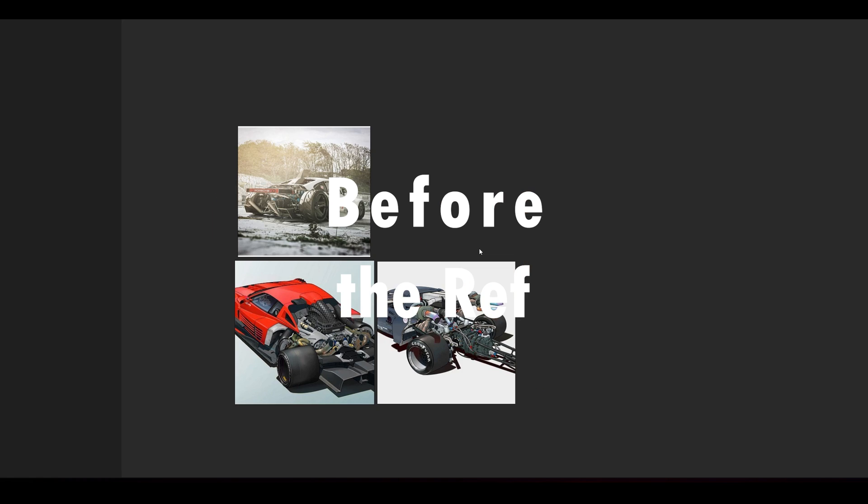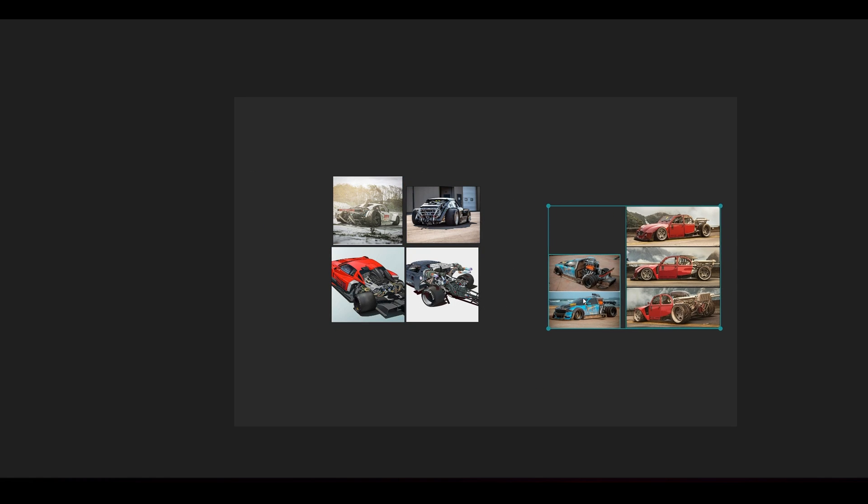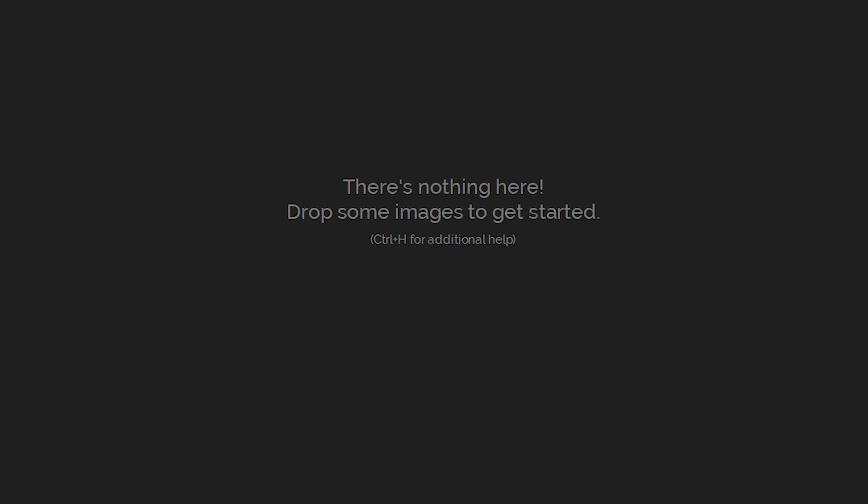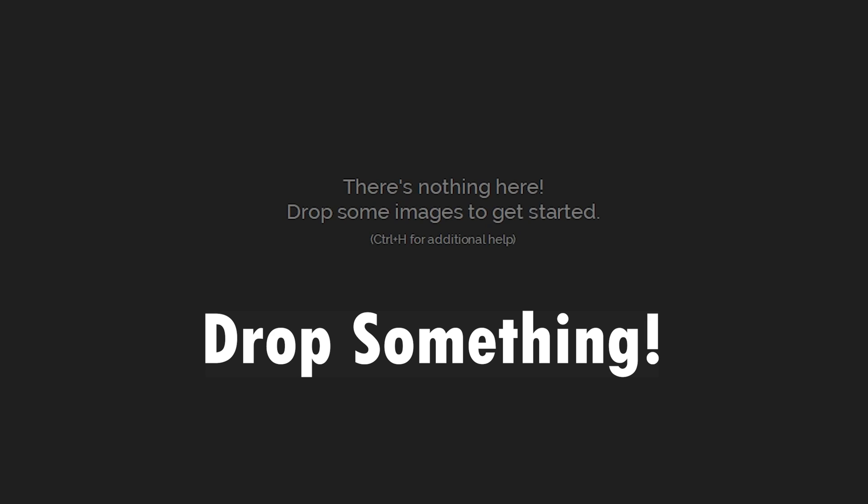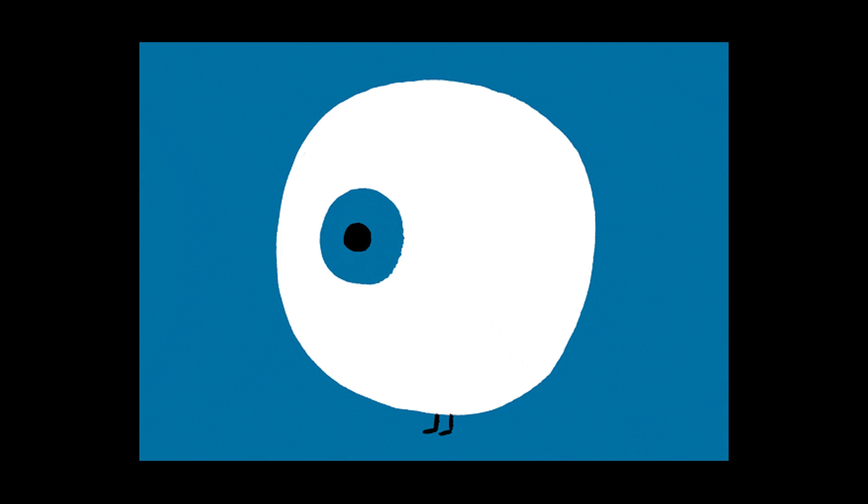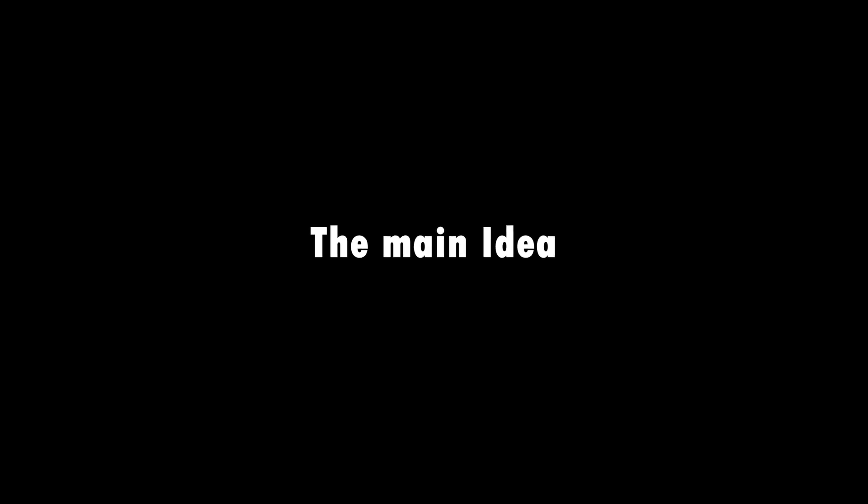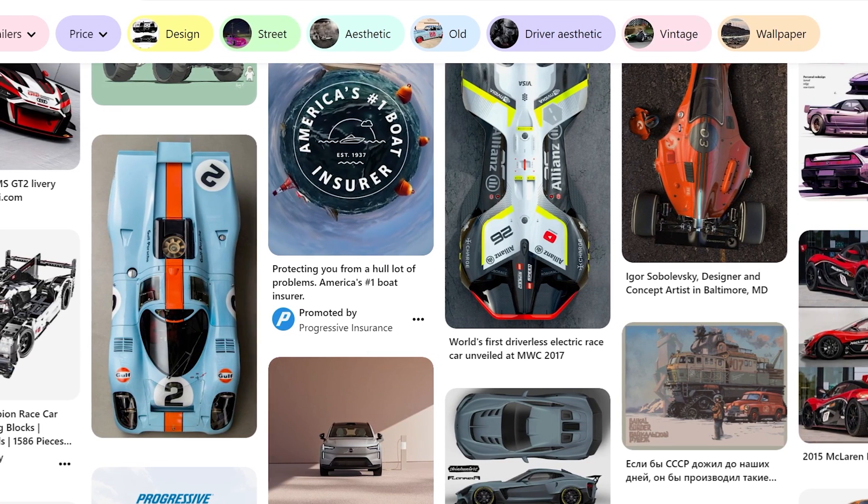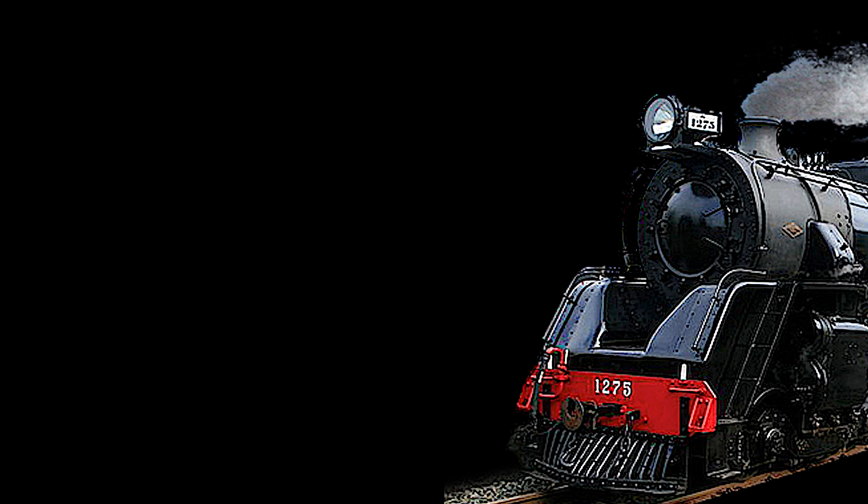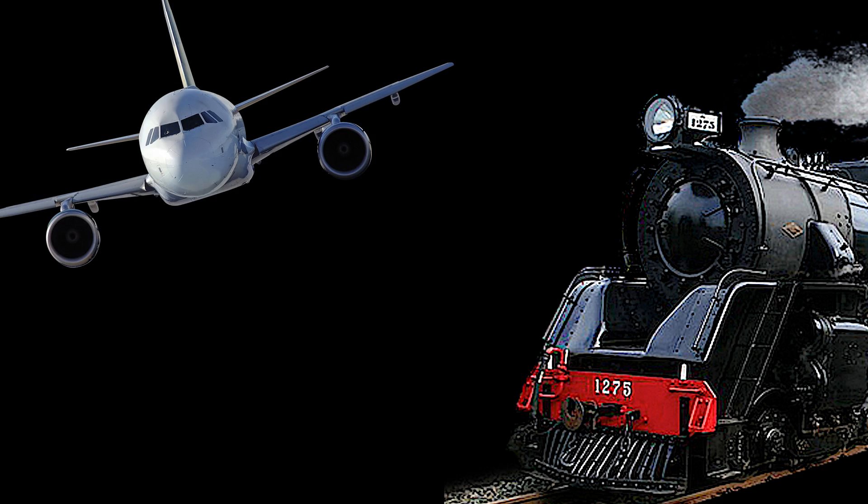Before you start search for reference, you should have an idea, the vision of the model that you want. Basically it means that you need at least to know do you want to model a car, a train or a plane.